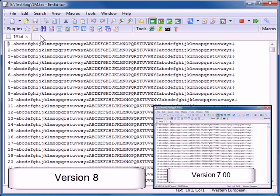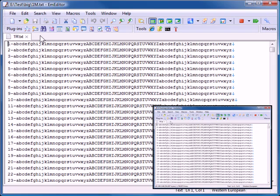For comparison, the screen shows version 7 small and version 8 large. Let's say I want to replace some text in a large file. I open the Replace dialog box.